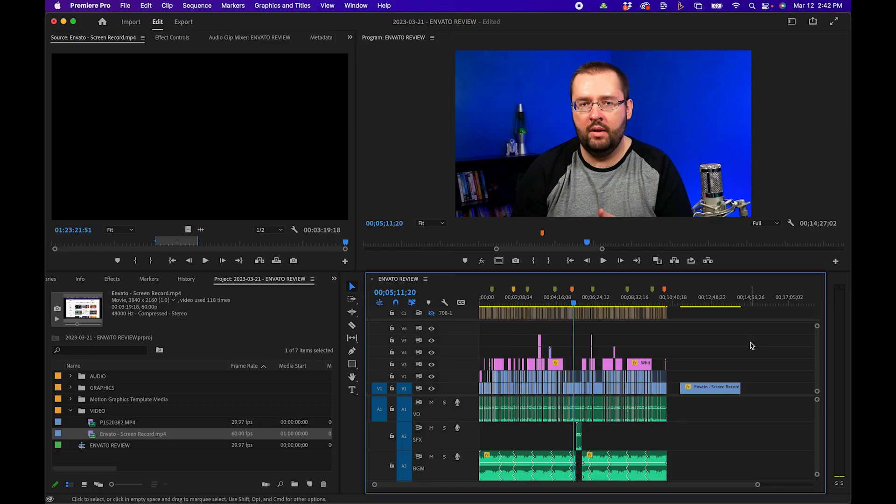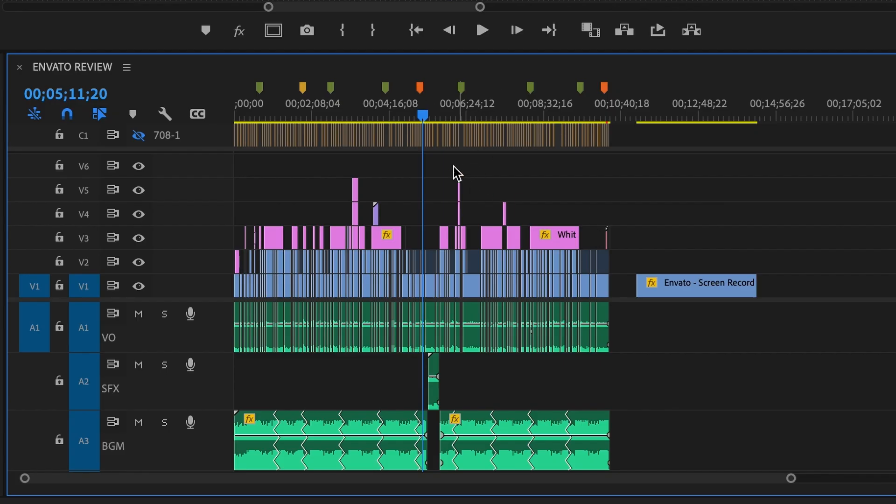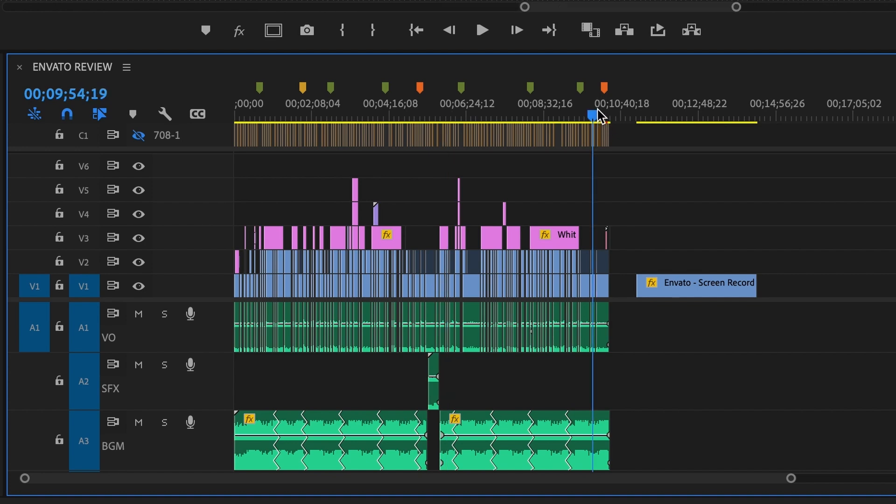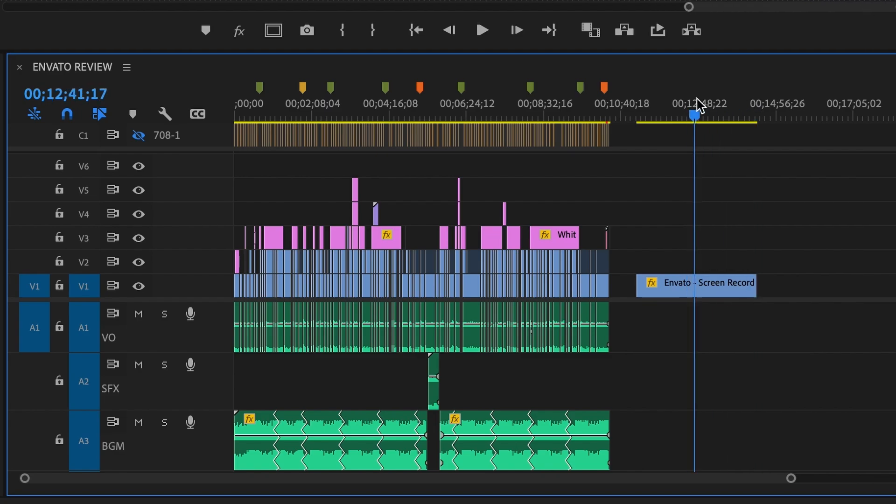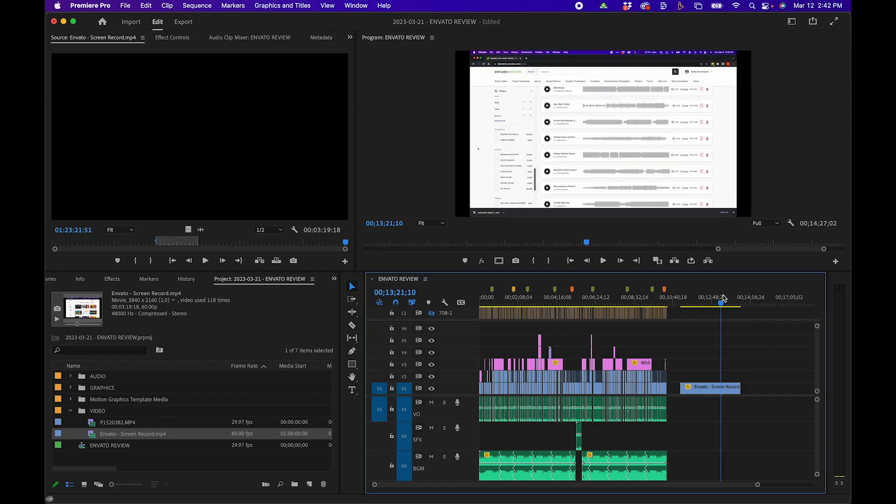The first mistake that might occur when you export your video is exporting more than you need to. For example, I have a project pulled up here, and I want to export my finished sequence, but it ends around here. I don't want to export this leftover footage I have as B-roll. So how can you fix this?